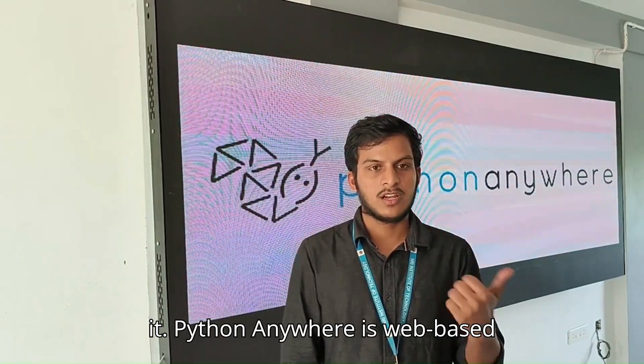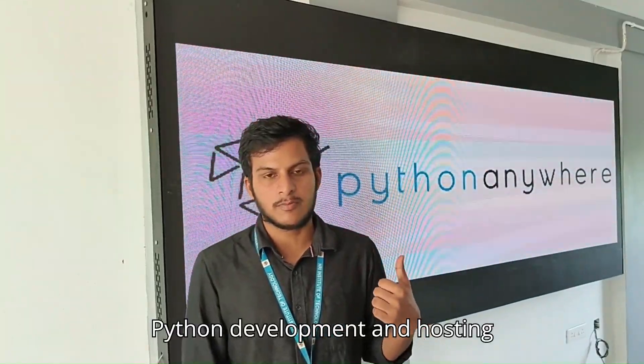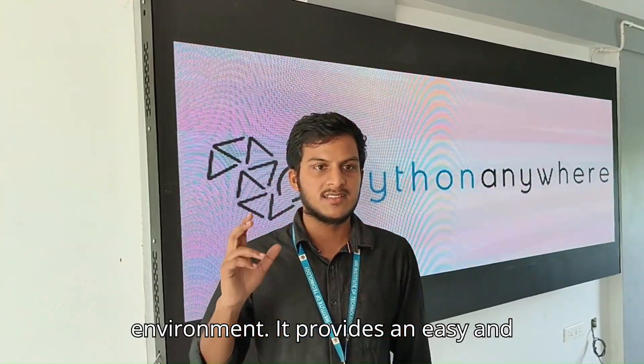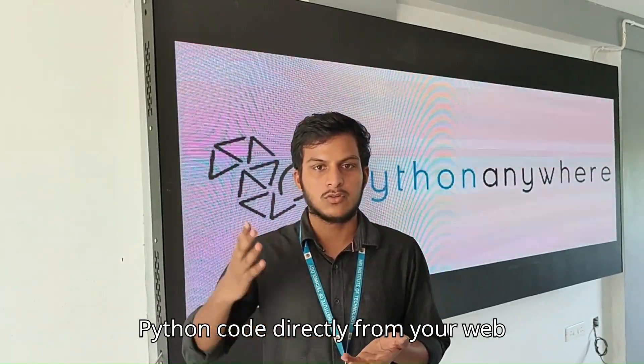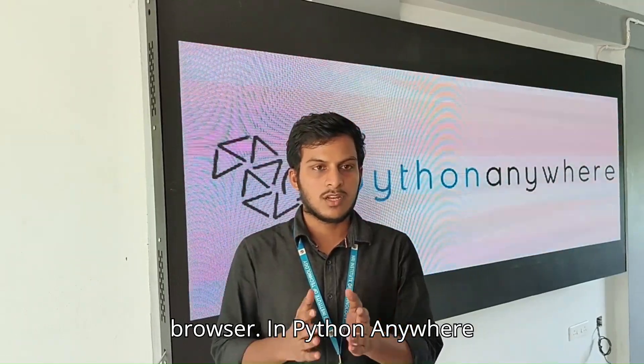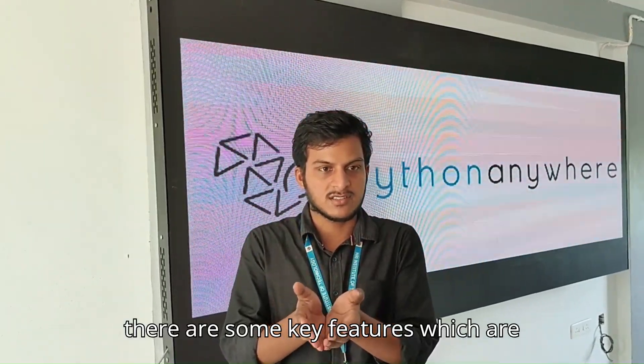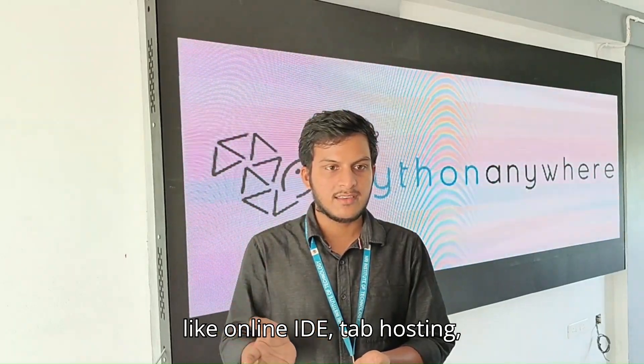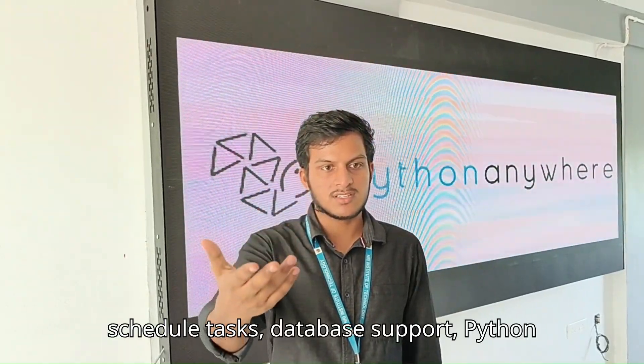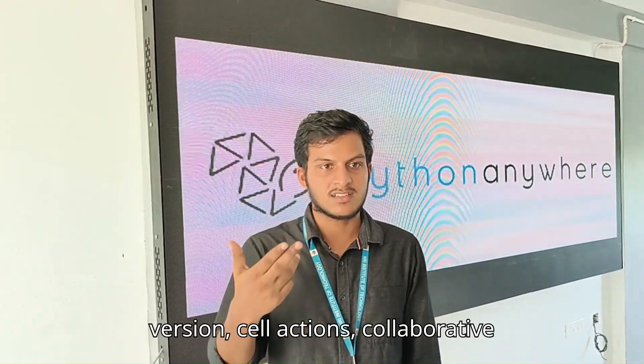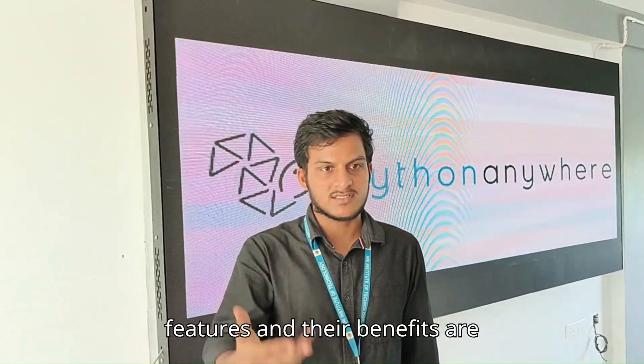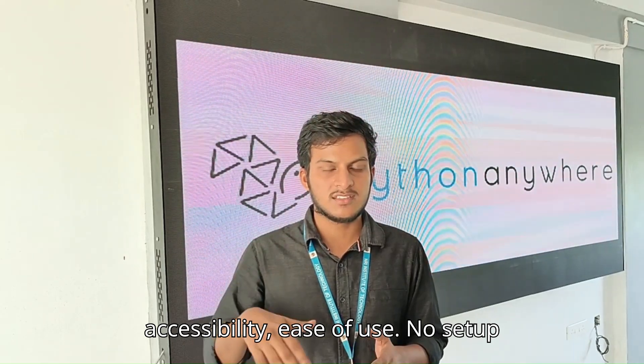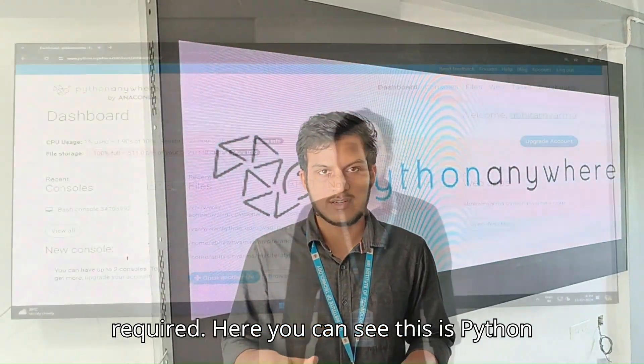PythonAnywhere is a web-based Python development and hosting environment. It provides an easy and convenient way to write, run, and deploy Python code directly from your web browser. Key features include online IDE, web hosting, scheduled tasks, database support, Python versions, shell access, and collaborative features. The benefits are accessibility, ease of use, and no setup required.